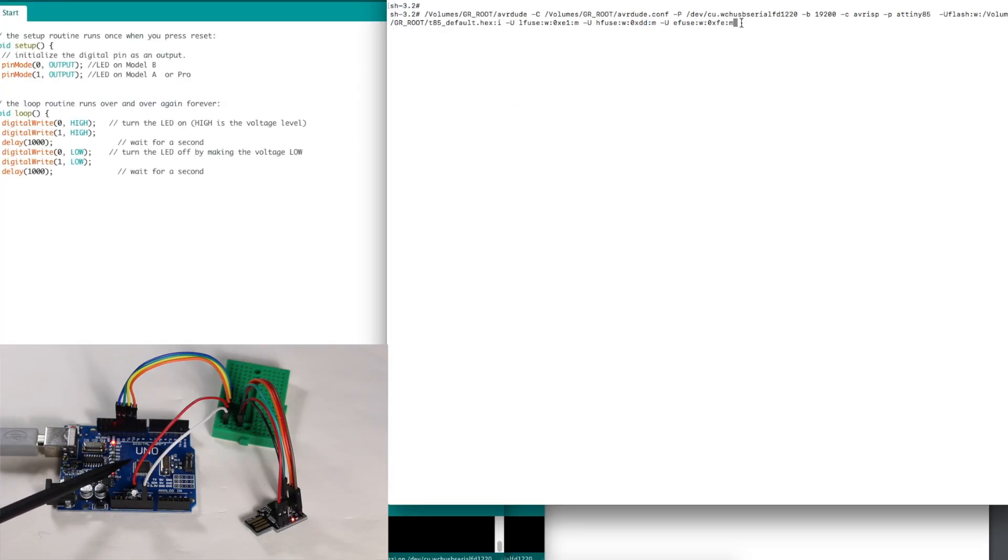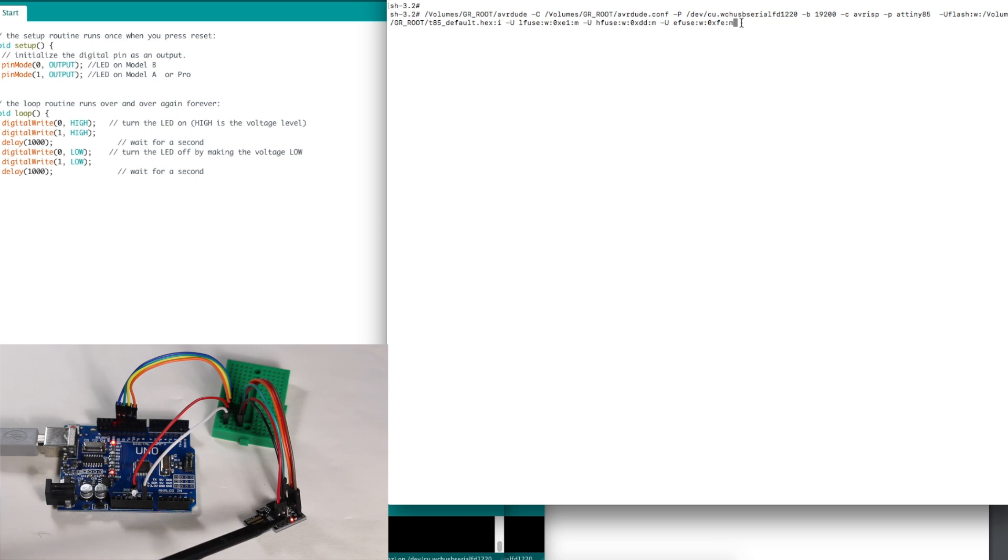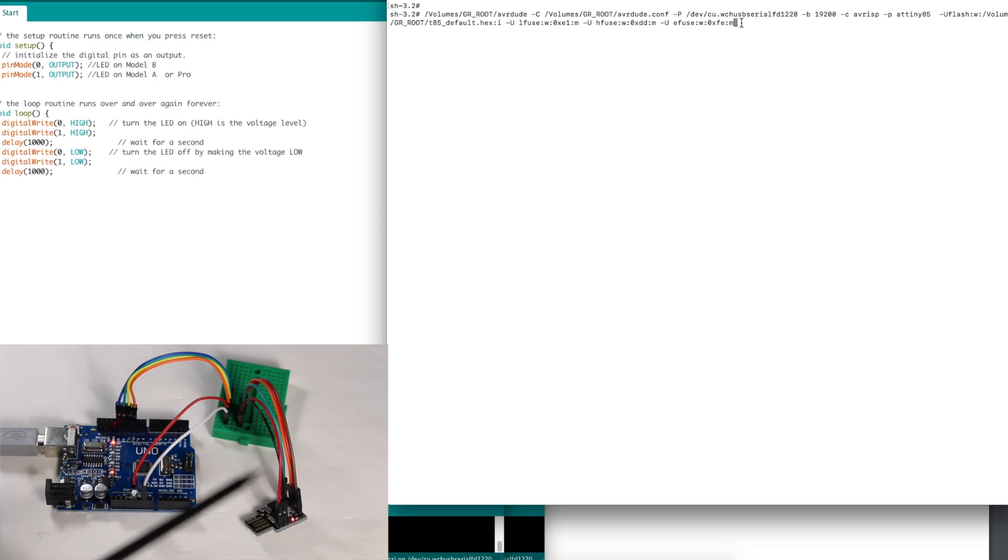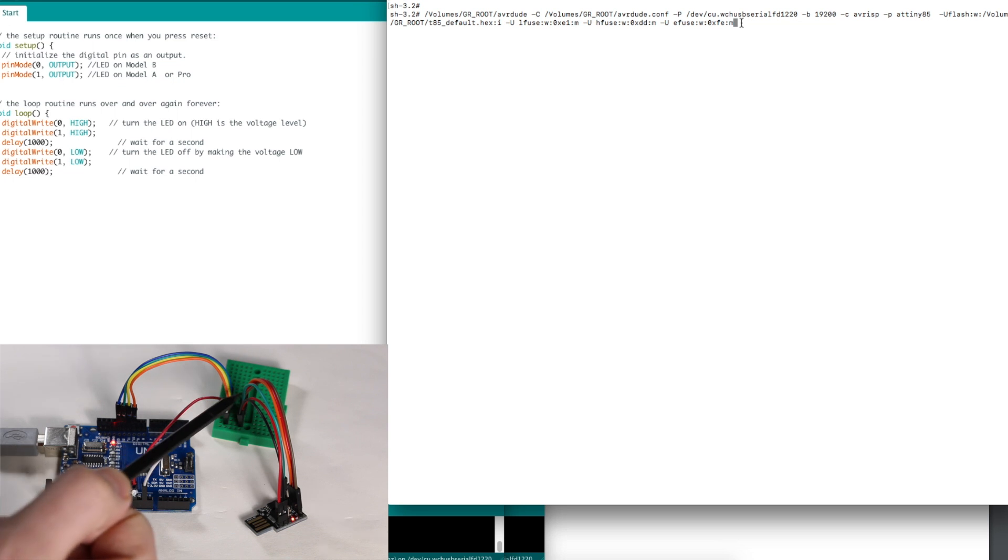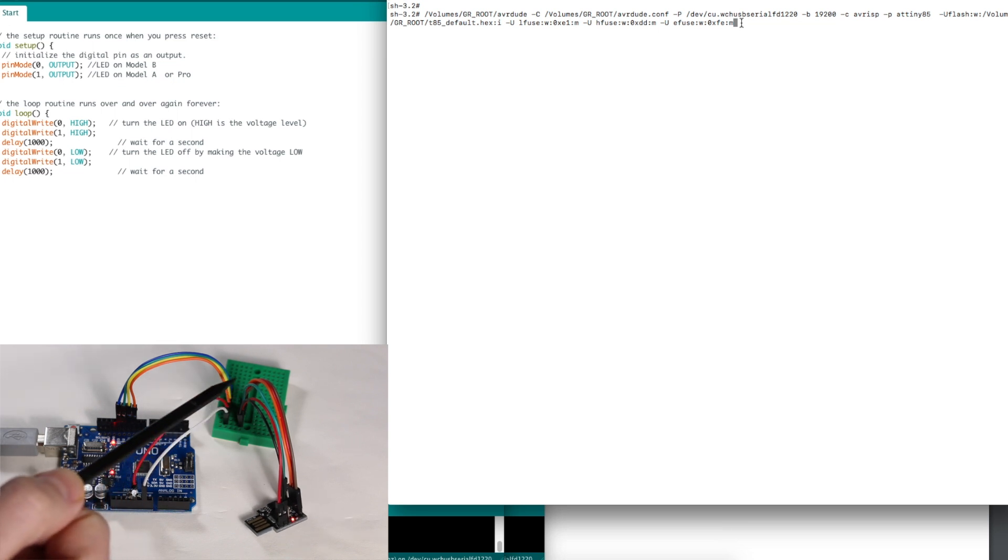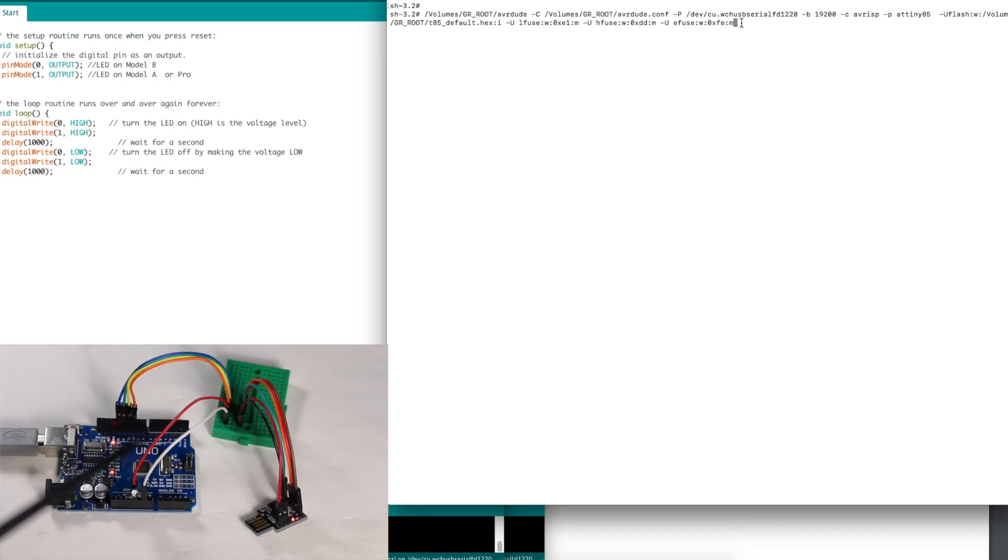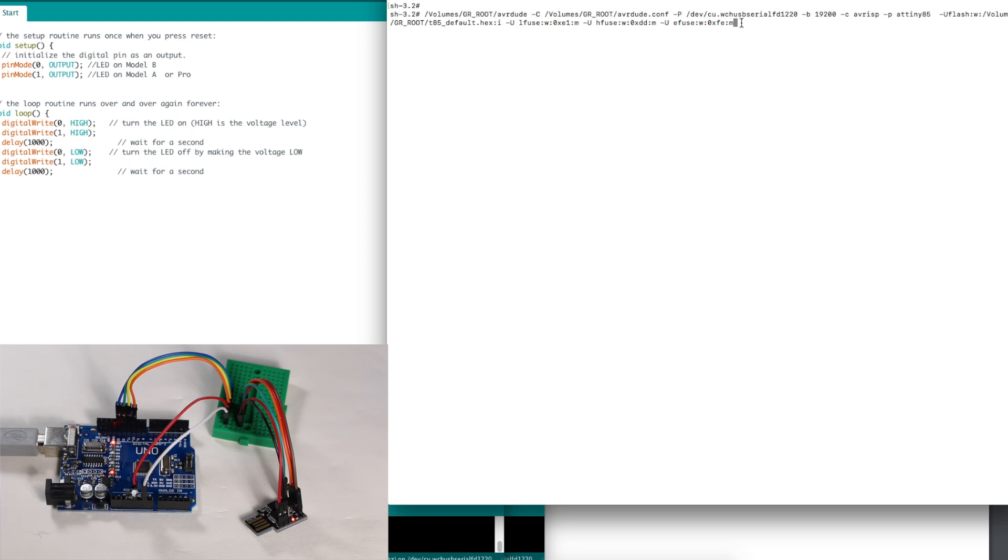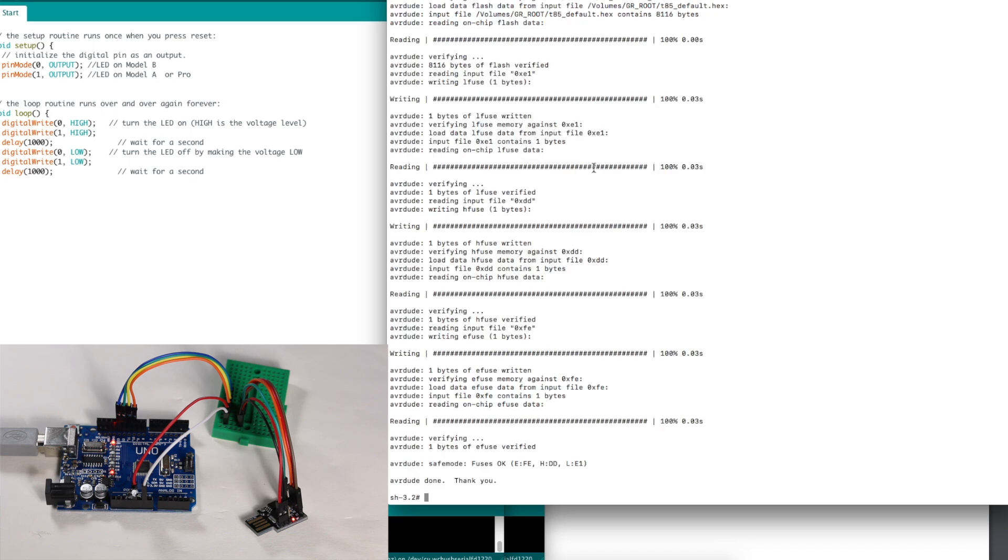So here's the UNO as an in-system programmer. Power and ground and the SPI and reset are coming over through this breadboard, jumping on to the correct UNO pins. 10 microfarad capacitor. So I will execute this command to upload Micronucleus bootloader, and it looks like it was successful.